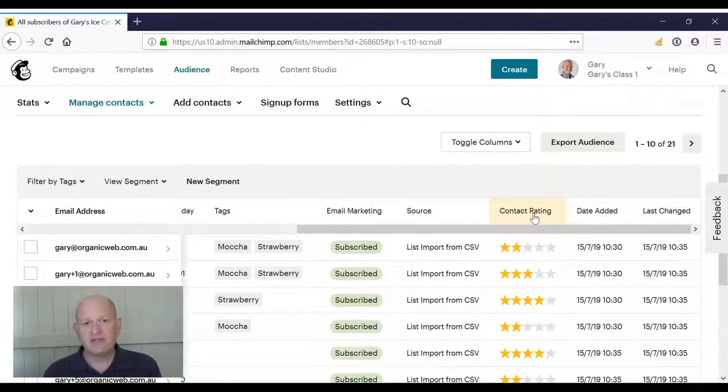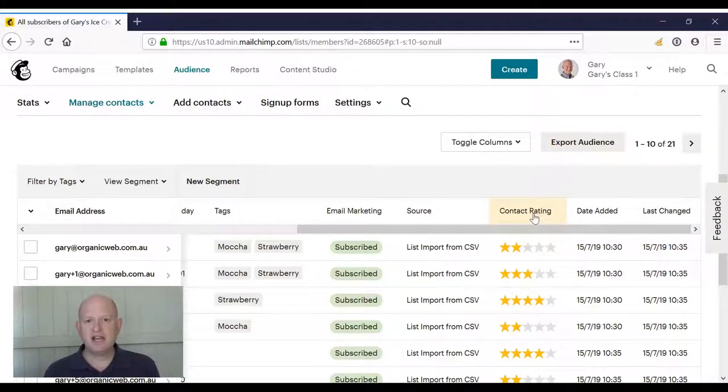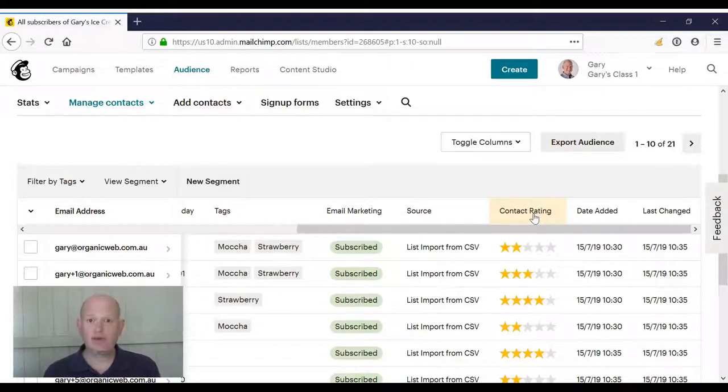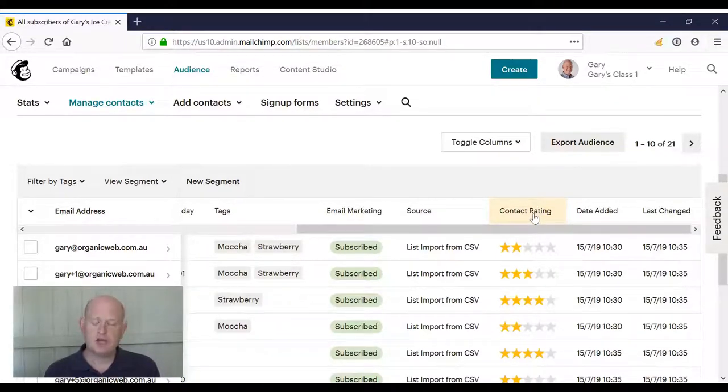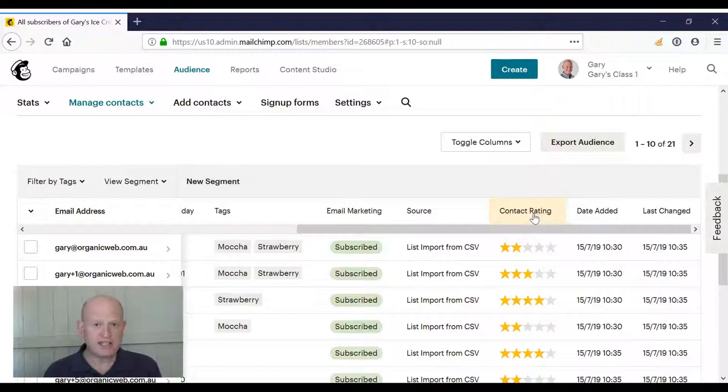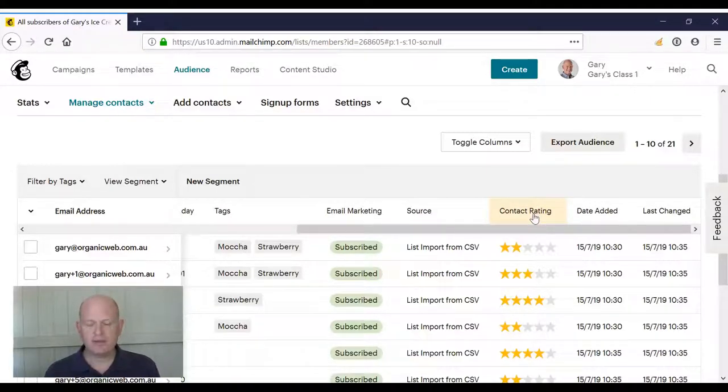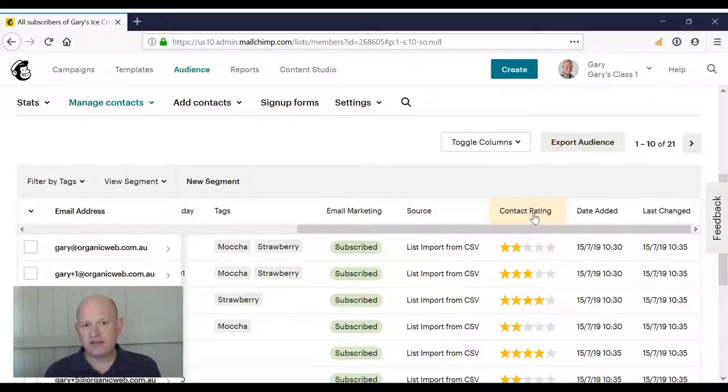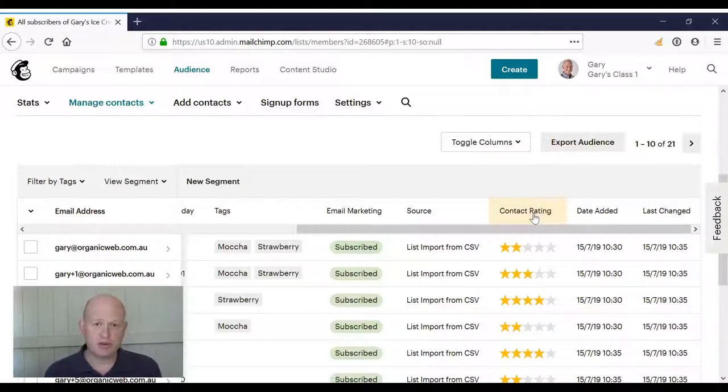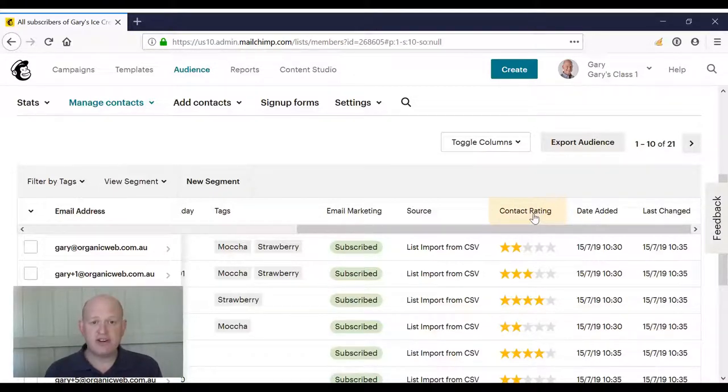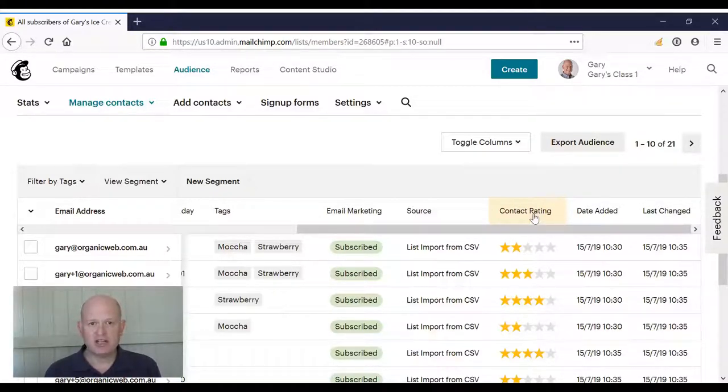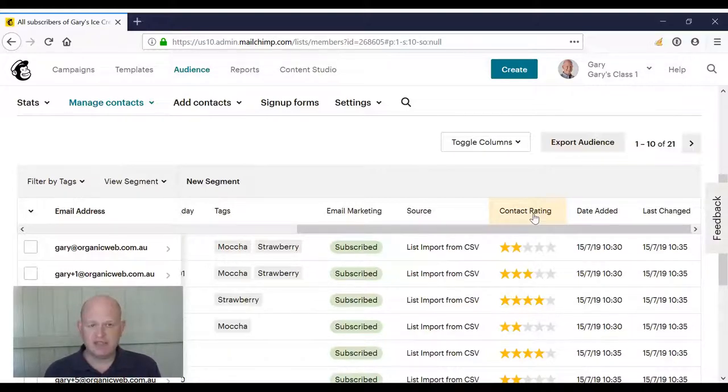Every person, every contact in your audience has a contact rating between one and five. A one star means they're not active at all. They're not engaged with your marketing. Three, four, and five means they are engaged with your marketing. So obviously a five would be very engaged with your marketing, a three slightly less so.